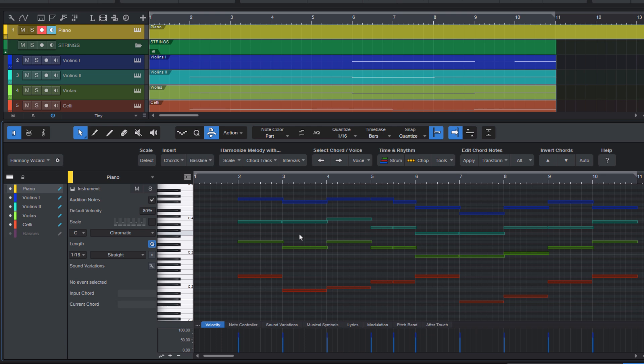Again, transfer notes is not a Harmony Wizard feature, it's a Studio One feature, but in combination with the select voice and chords feature of Harmony Wizard, I can very quickly turn a few chords into a string arrangement.